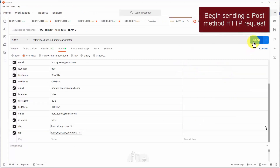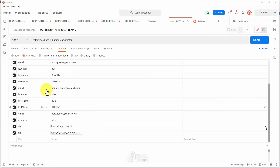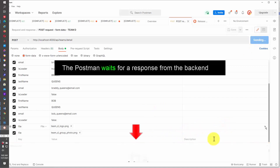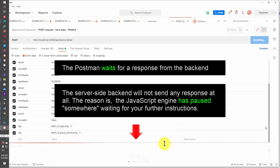I am going to click the Send button inside the POSTMAN interface. Once clicked, POSTMAN will make a POST HTTP request, and all these key-value pairs — describing one team, three team members, and two files — shall be sent along with it. Once you have clicked Send, notice that POSTMAN is in waiting mode, trying to wait for a response from our backend system.